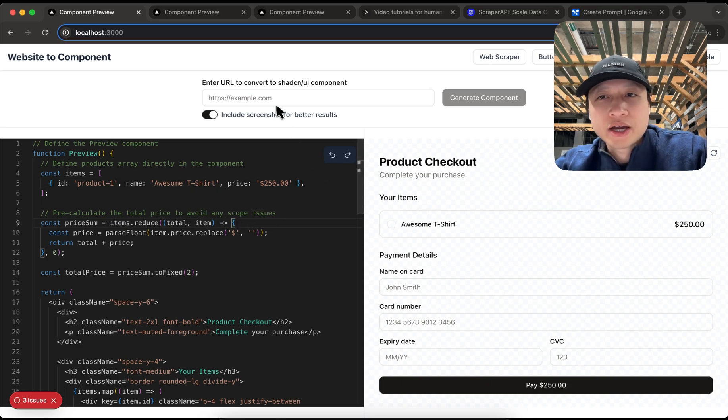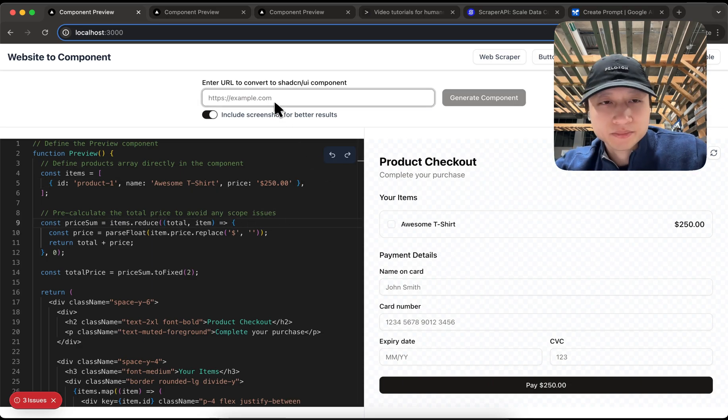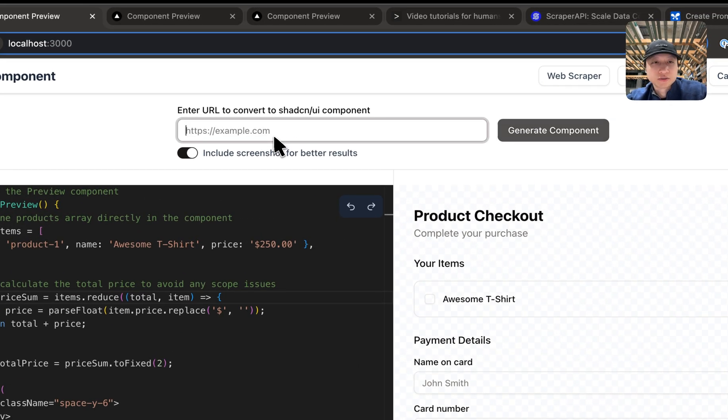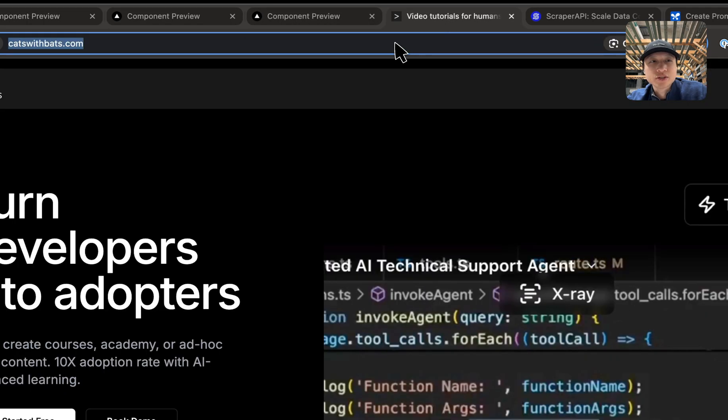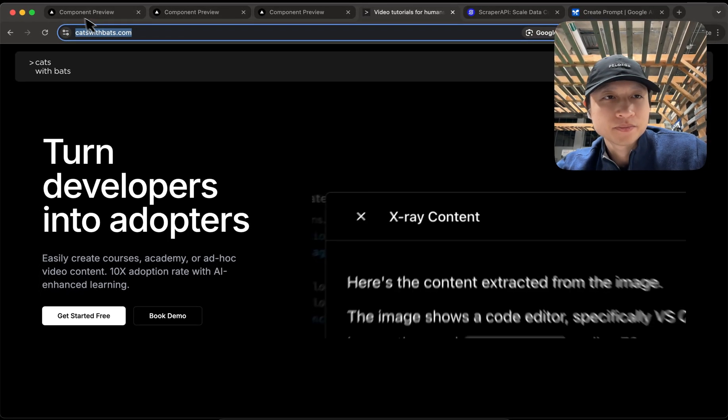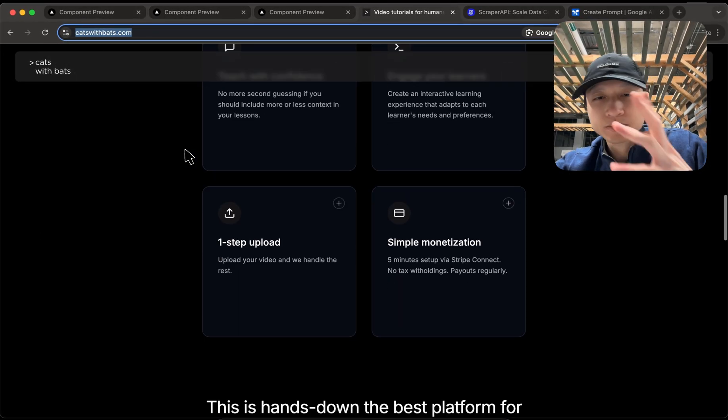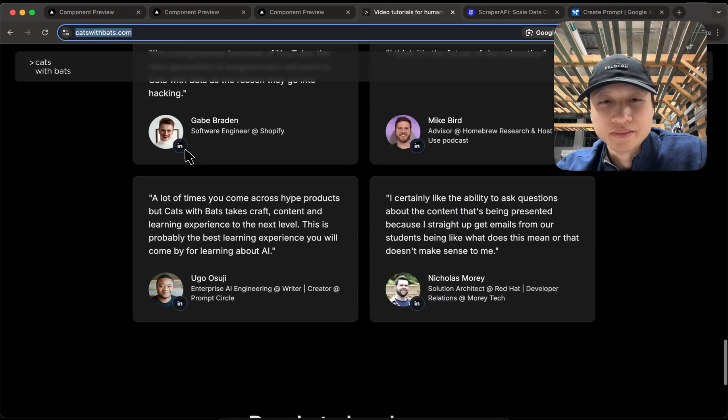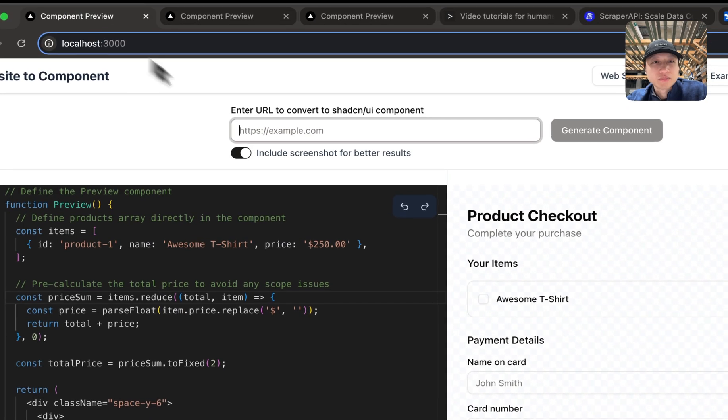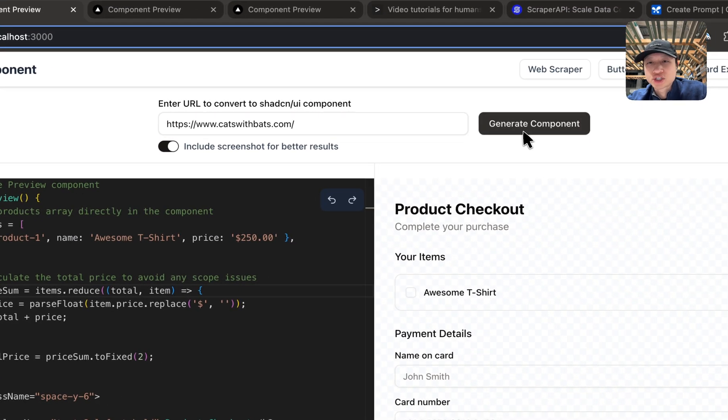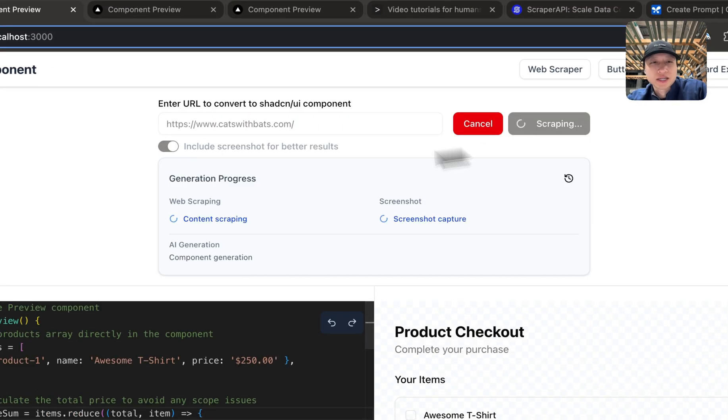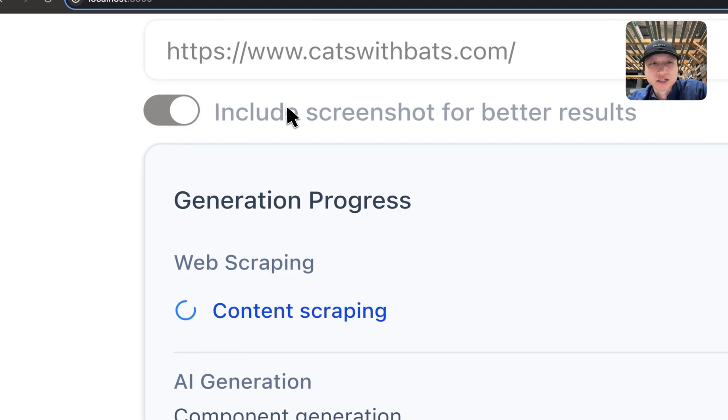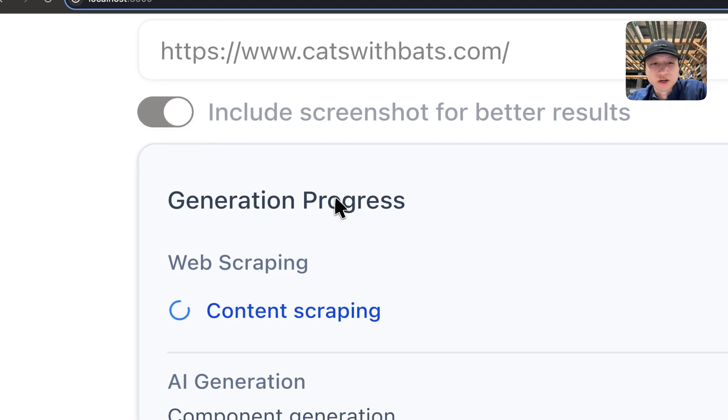So what I'm going to do now is I'm going to show you how it works. I'm going to paste in my website which is this website right here. So this is my website for my company and then I'm going to go back here, paste it in,